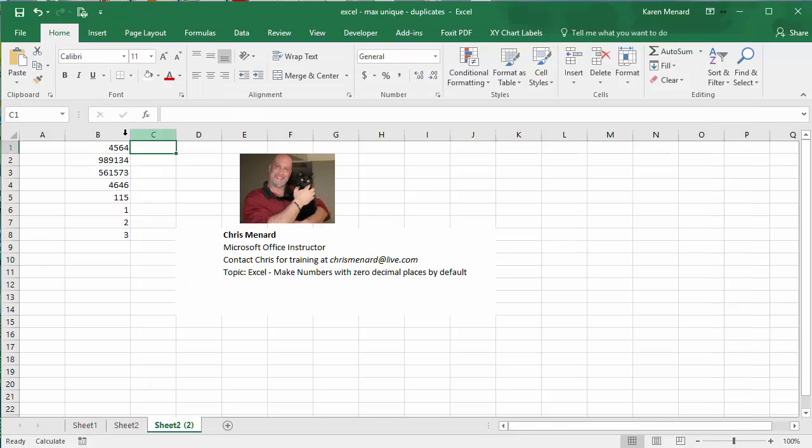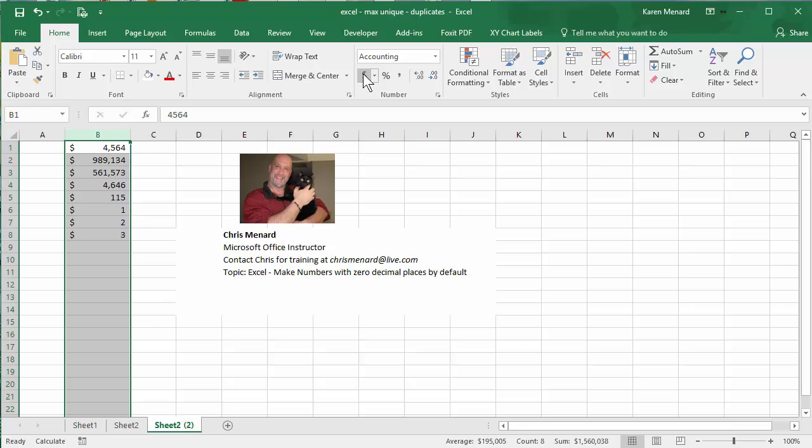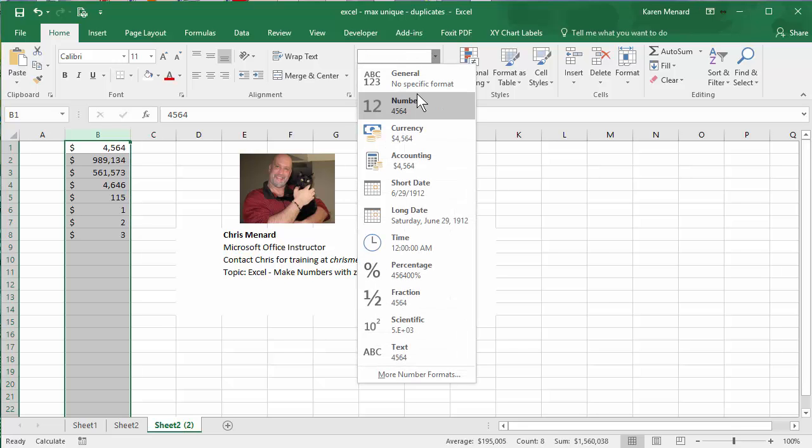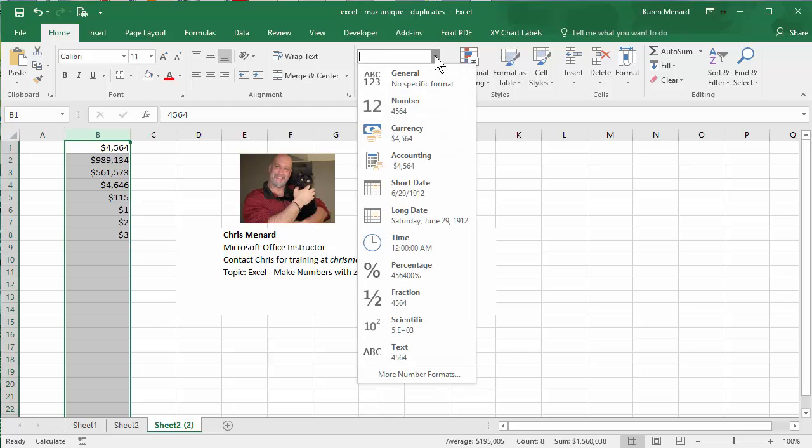Let's test it. I like these numbers. Accounting, no decimals. Currency, no decimals.